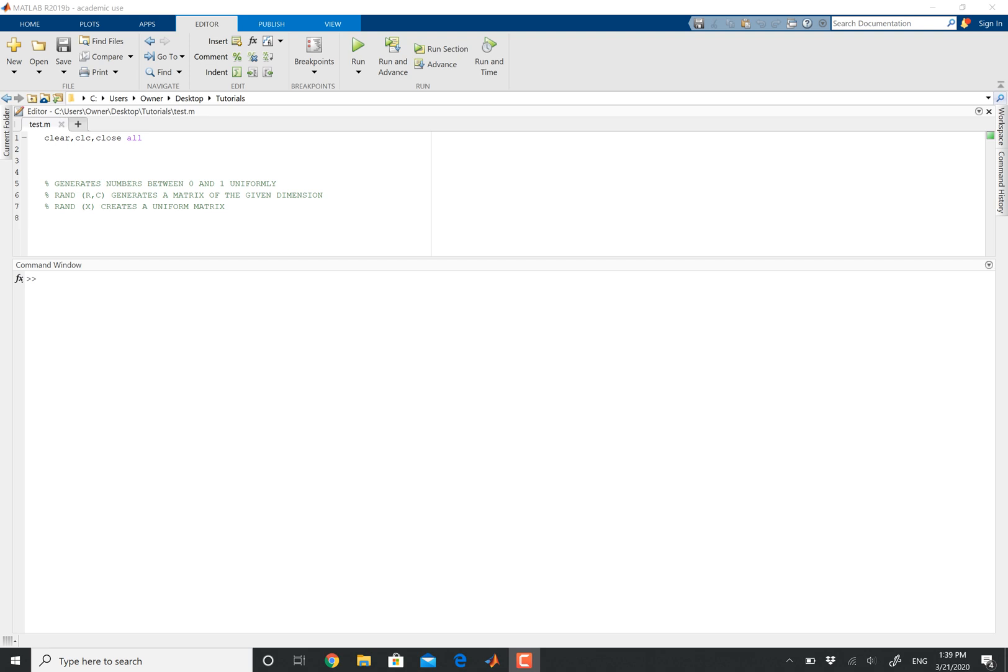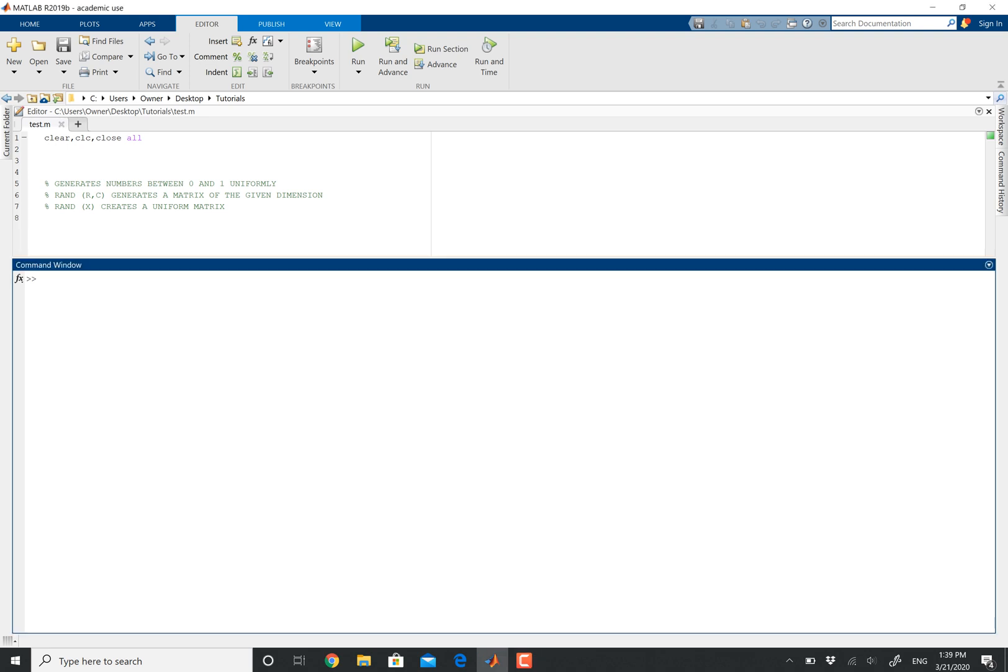So let's talk about what RAND really does. If you type in RAND into your command window, it basically randomly generates numbers between zero and one. You can repeat this process over and over again. You're always going to get different results.